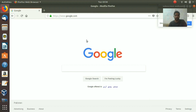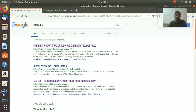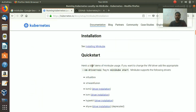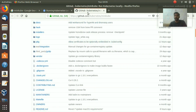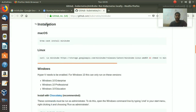First, go to Google and search for minikube. We're going to need two links. From the first link we'll need the installation section, and from the second GitHub link we're going to need the install command. For macOS you can use one command, but for Linux you have to use the curl URL command — just copy it.